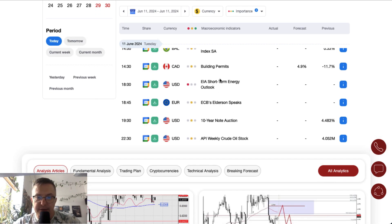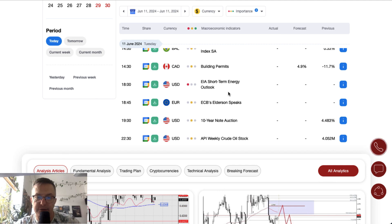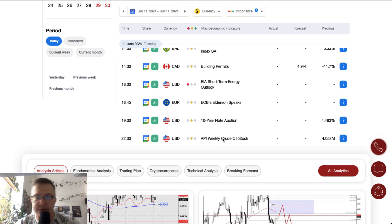Building permits data from Canada are scheduled for release at half past two. At 6 o'clock we have the EIA short-term energy outlook. At 6:45 we have the ECB Elderson speech, then a 10-year note auction at 7 o'clock, and API weekly crude oil stock data are scheduled for release at half past 10.